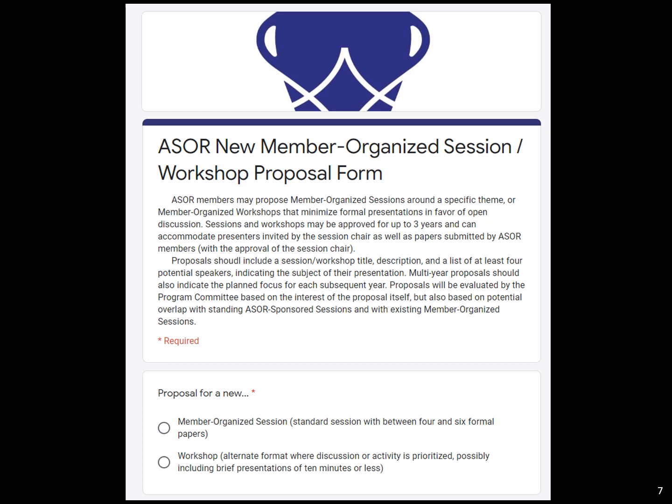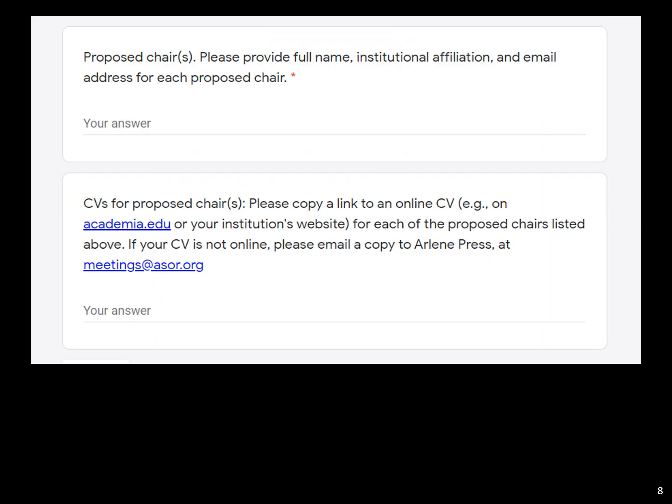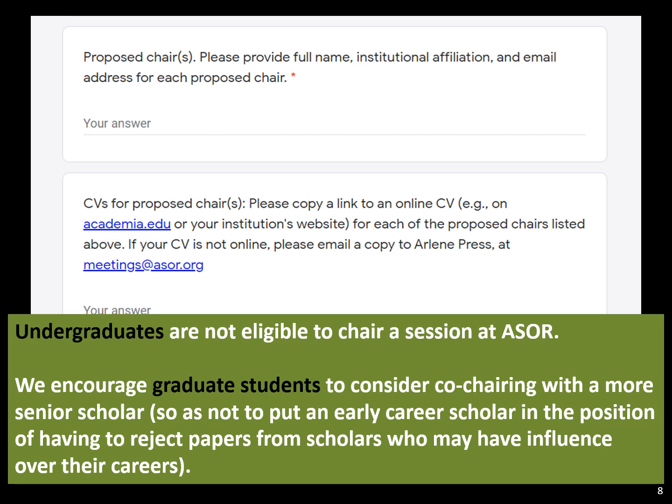You're going to check whether you're proposing a member-organized session or workshop, and then fill in your name as chair. Undergraduates are not eligible to chair sessions at ASOR, and with graduate students — especially MA students — the program committee has been pushing students to consider co-chairing with a more senior scholar. This is to protect graduate students from having to reject the papers of senior scholars down the line. If you have someone else to share that blame, it won't affect your career if you end up with a dicey situation.